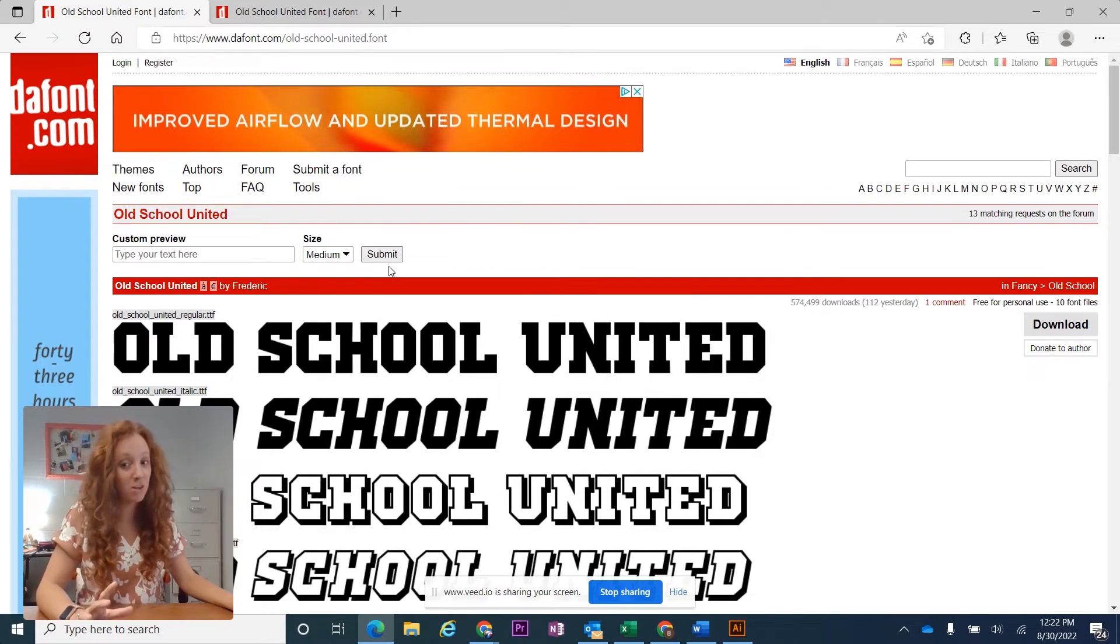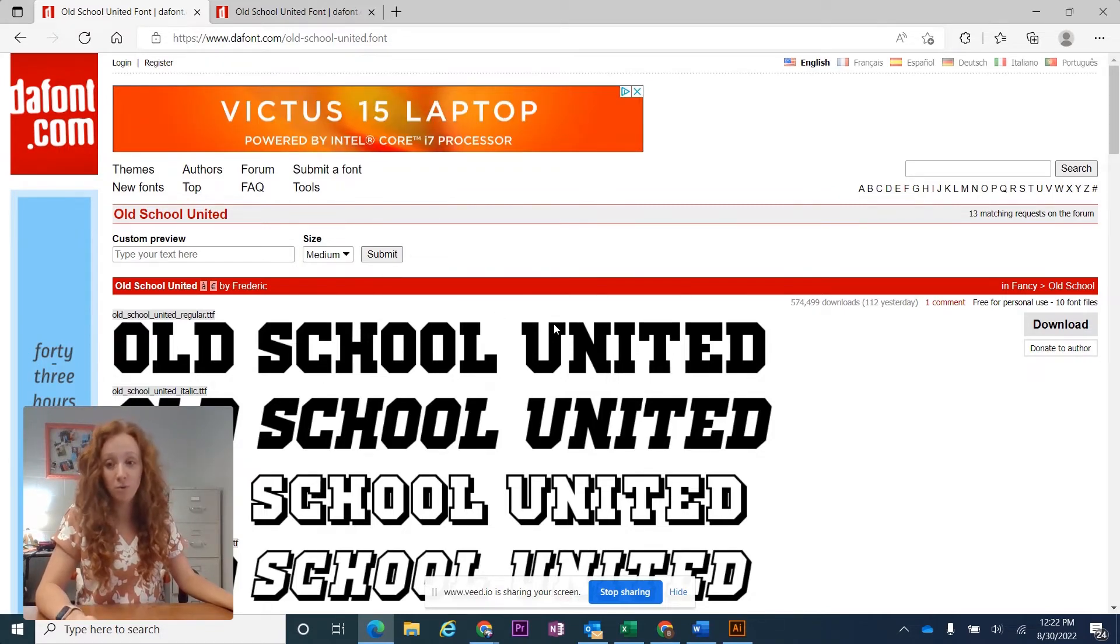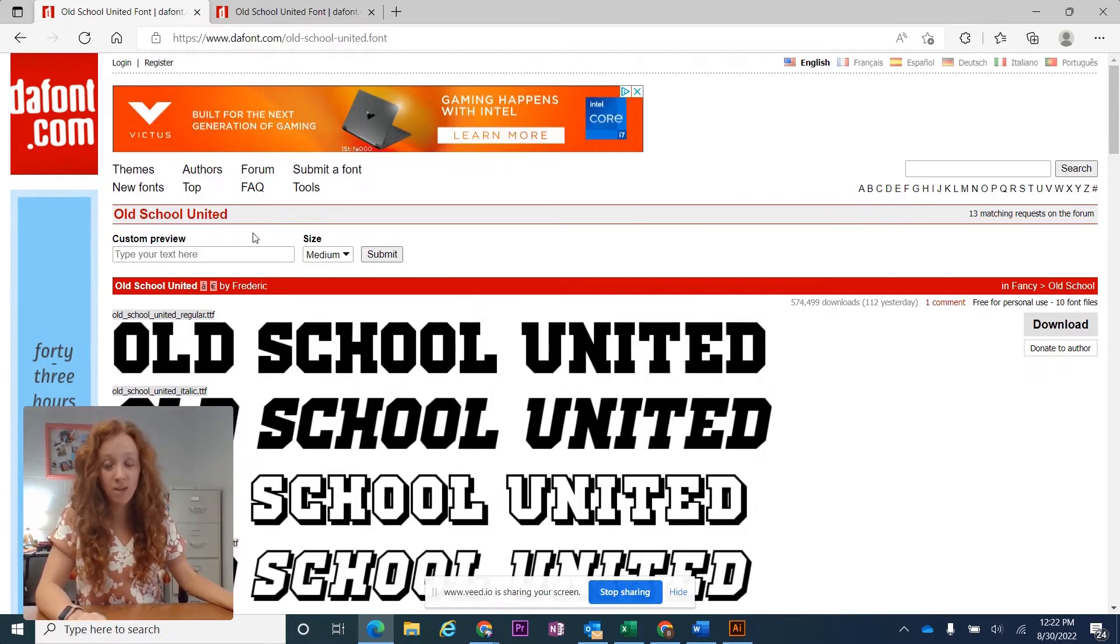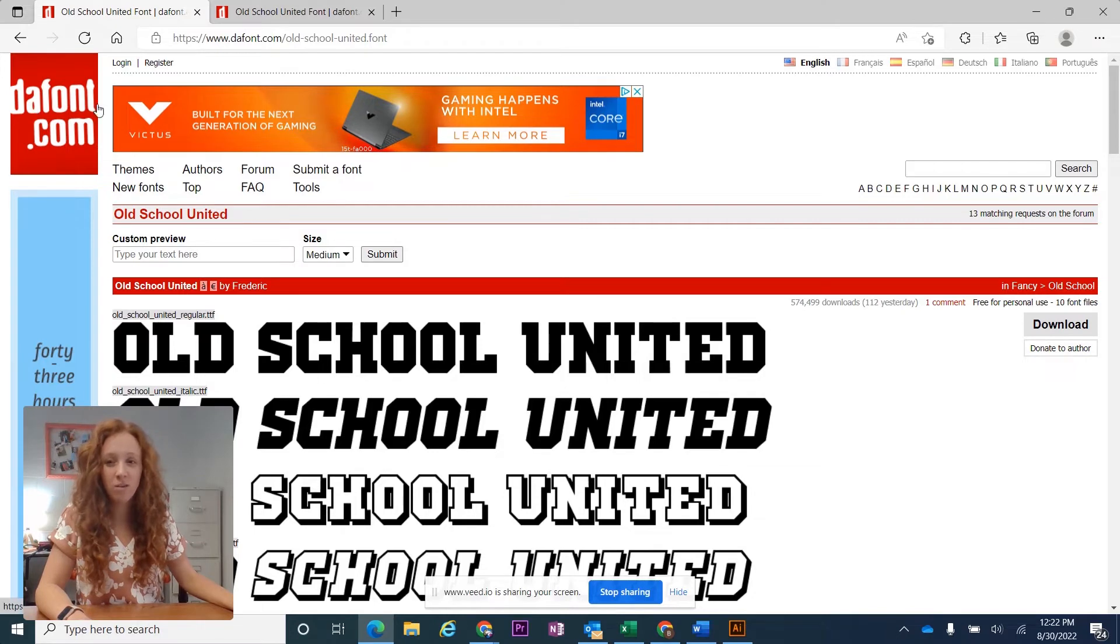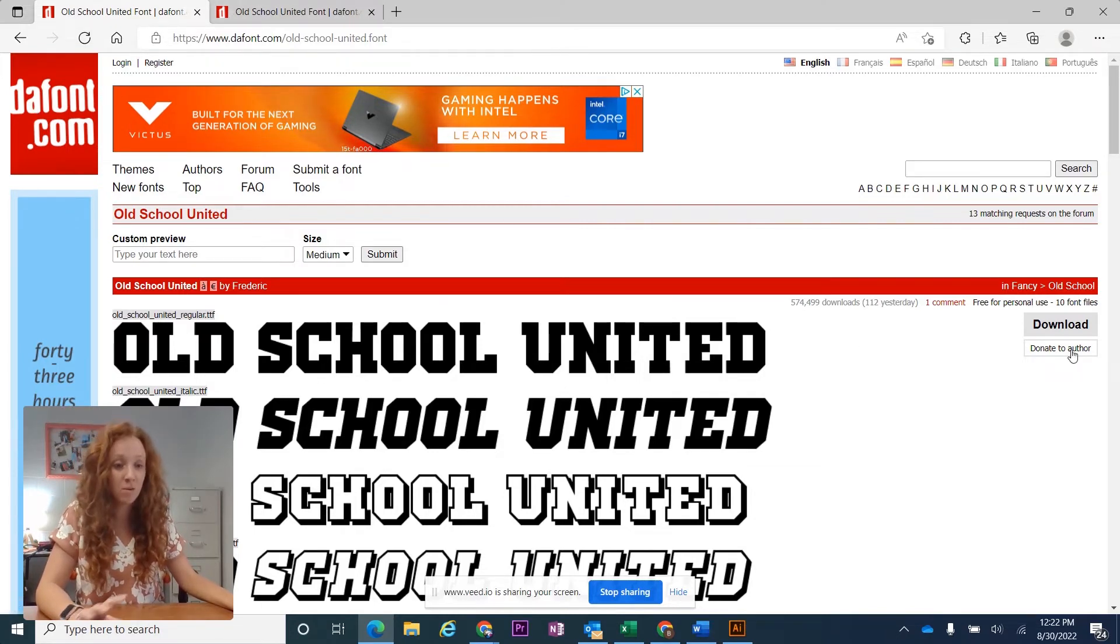So you really want to make sure that you trust the website. I suggest if you're not using this website, just do a quick Google search on the name of the website to make sure that other people are talking about it and it has a good reputation.